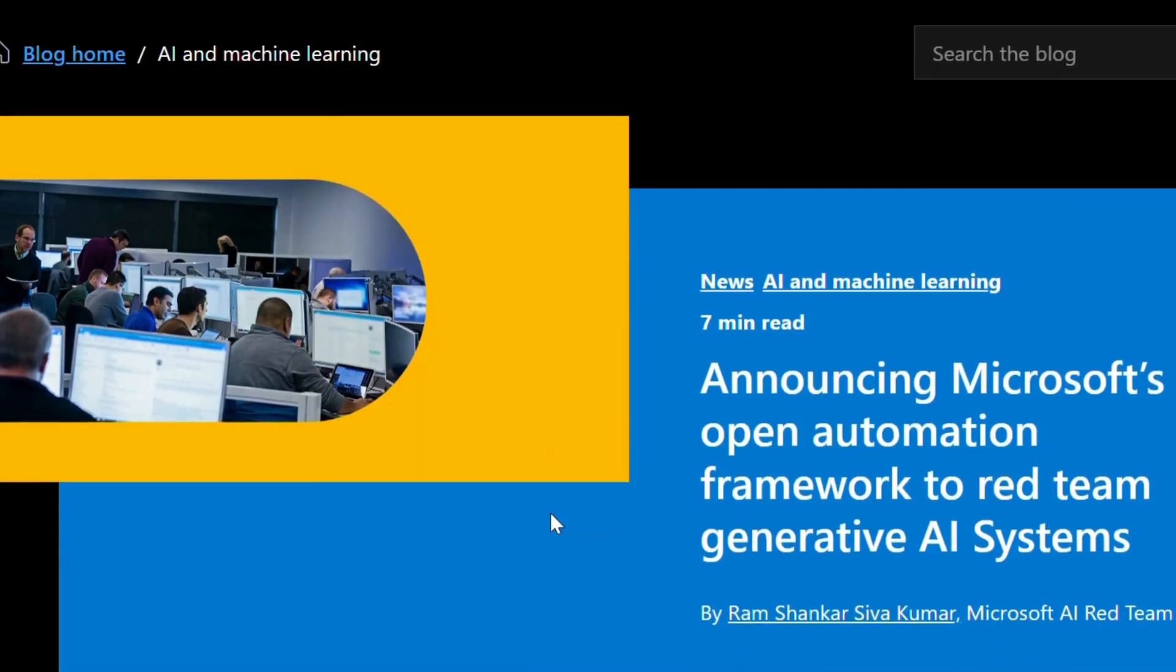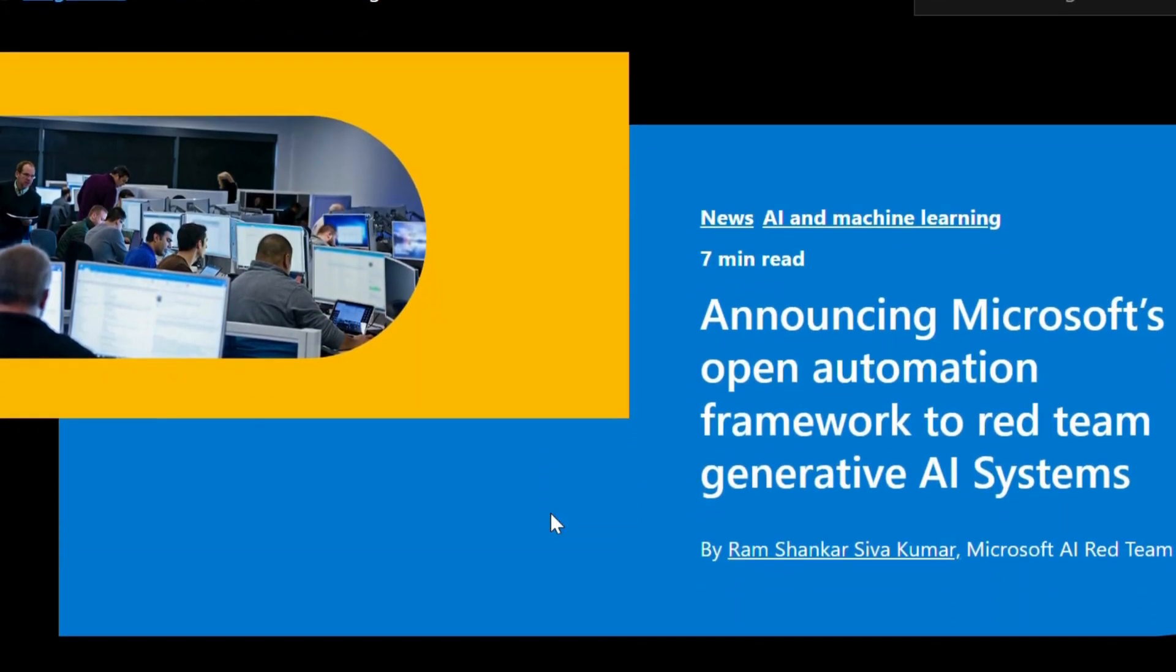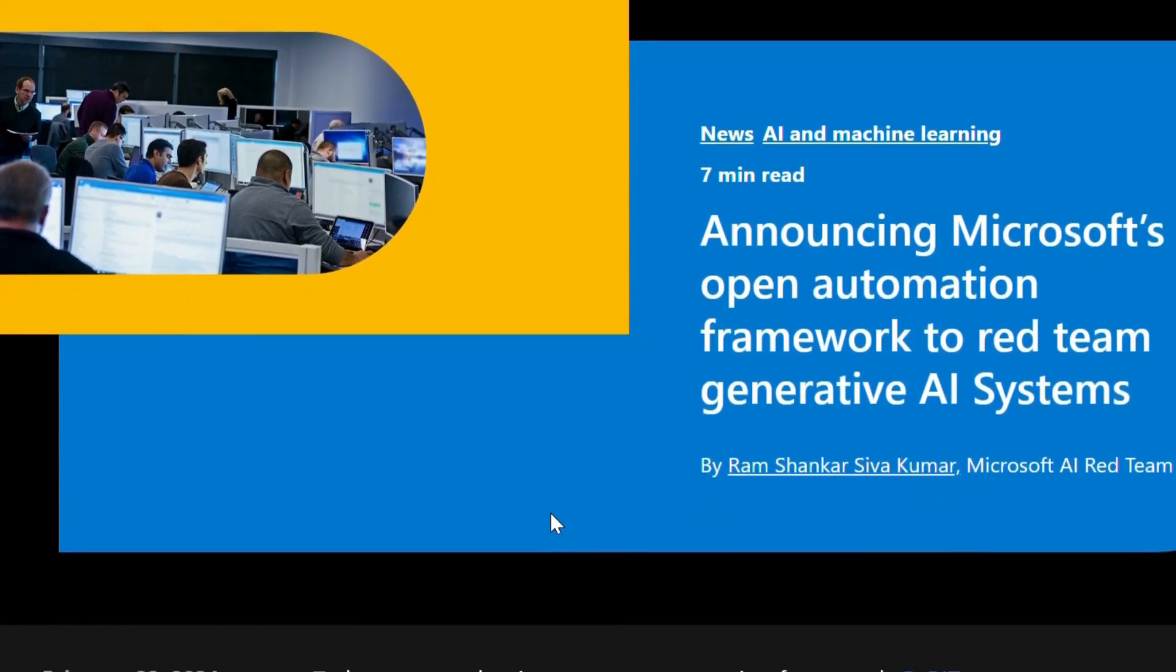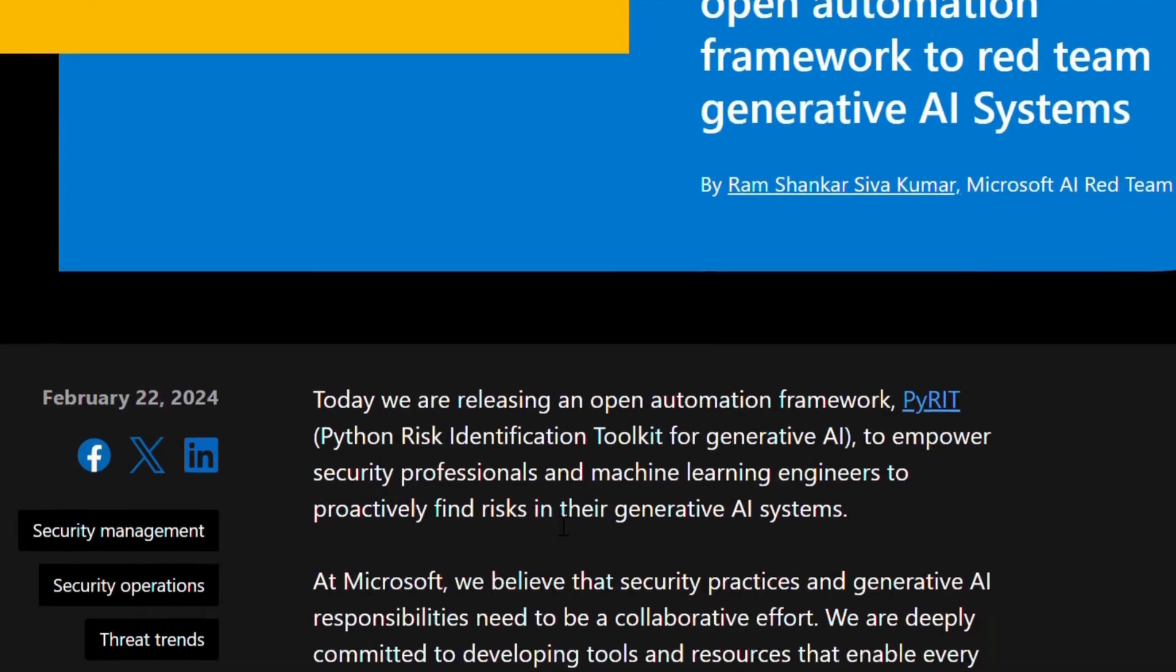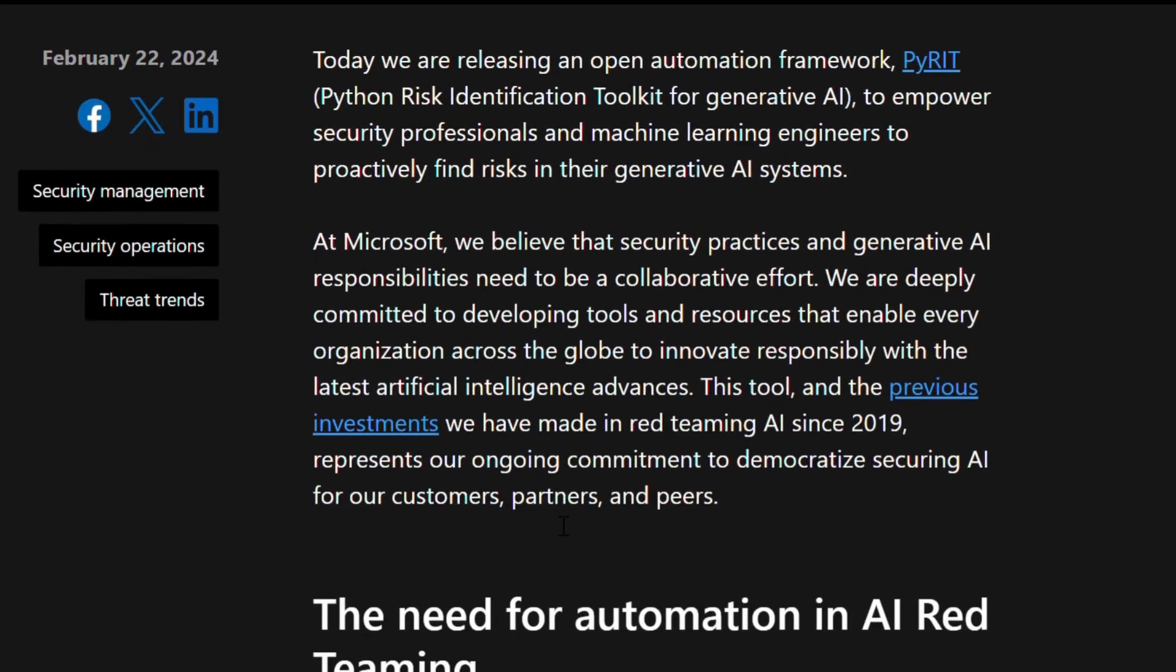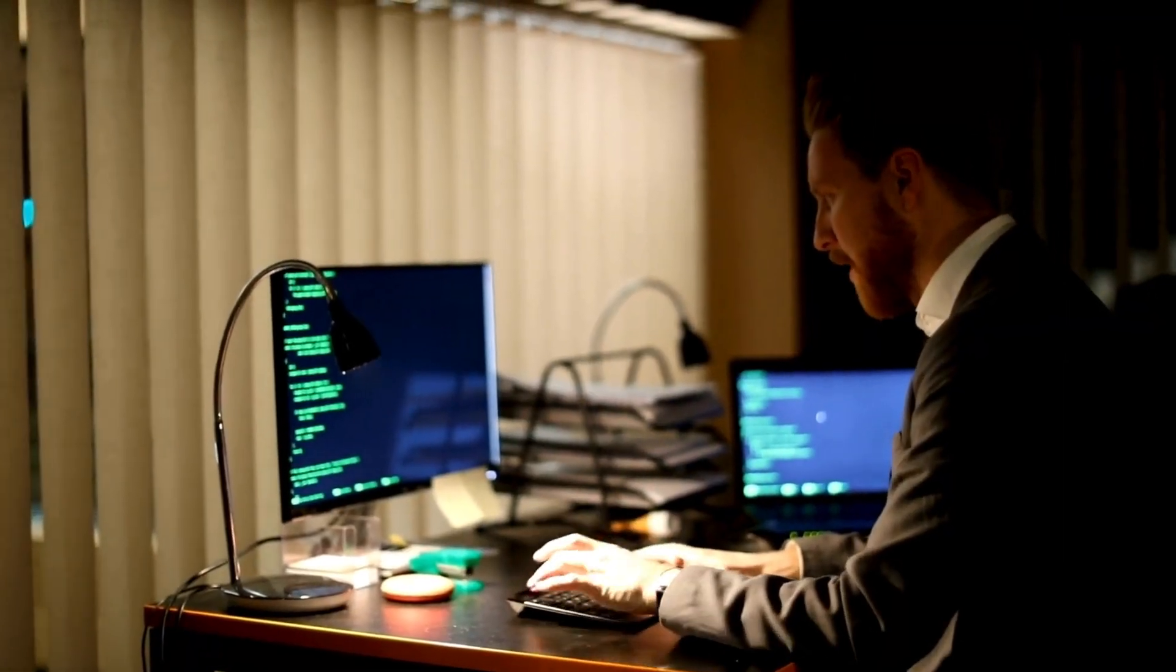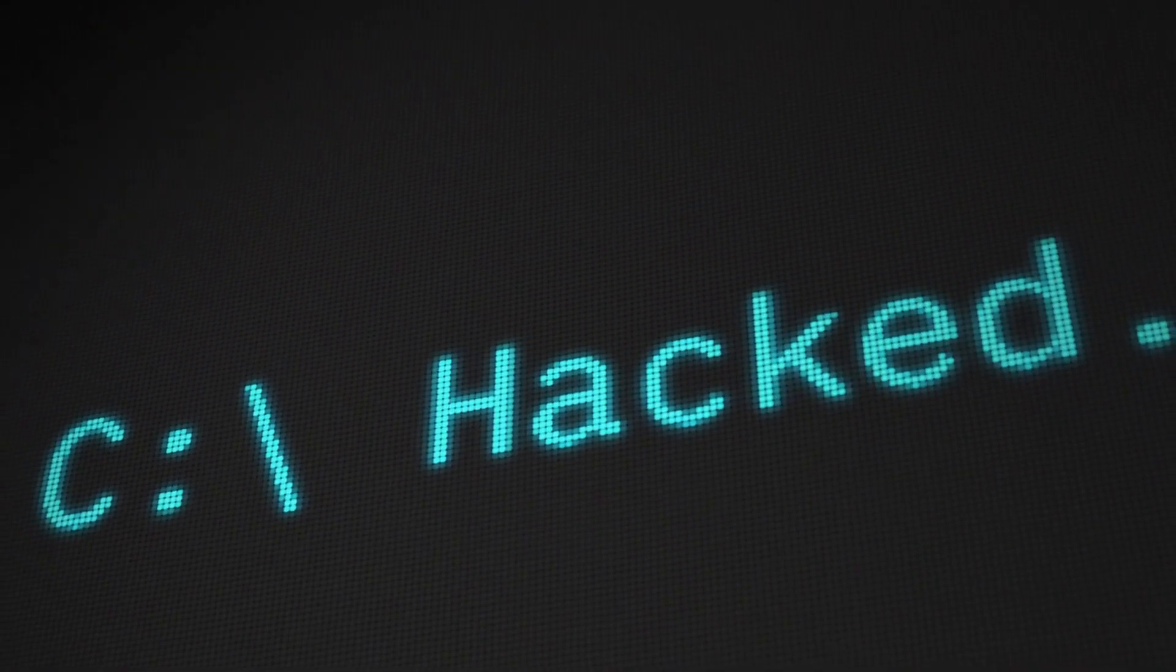Here comes the next. Microsoft is stepping up to the plate with a groundbreaking tool designed to combat the rise of AI-powered threats. PyRIT, the red teaming tool of the future developed by Microsoft, this powerhouse empowers security professionals to put their systems to the test against AI-based attacks. It's innovation at its finest, folks.